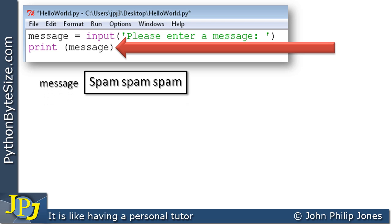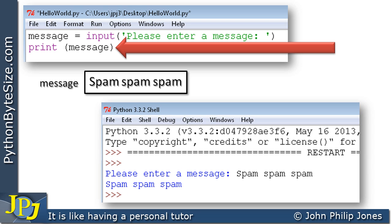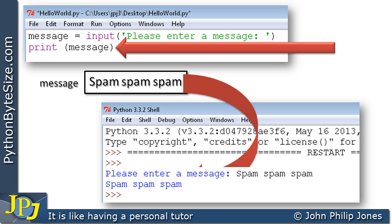Now what will happen is this particular line will execute: print message. And of course message contains spam spam spam. Now when the program runs, the contents of that message will be displayed on the screen as we can see here.